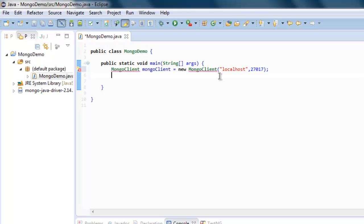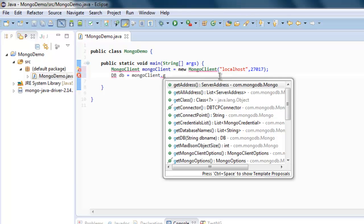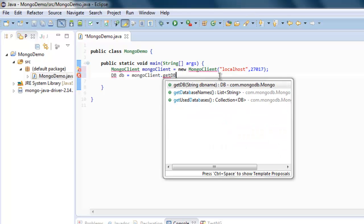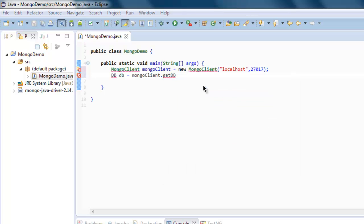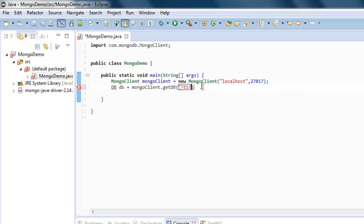Next thing, type DB db equals to mongoClient.getDB. So this is the database. You can choose the test database or you can choose any specific database from your MongoDB.